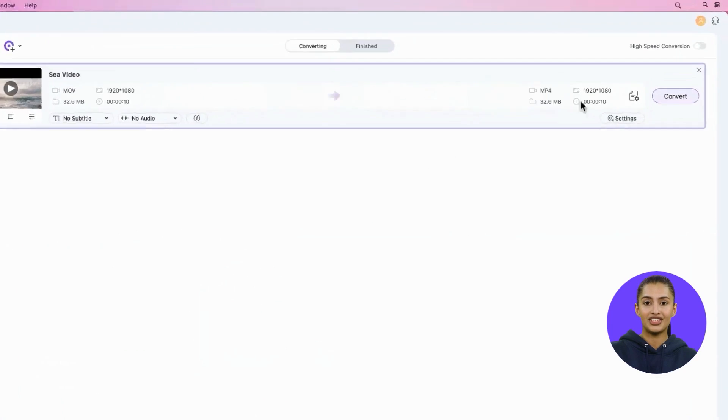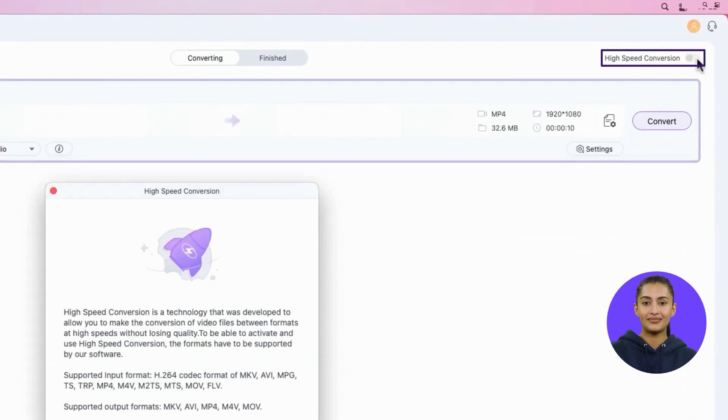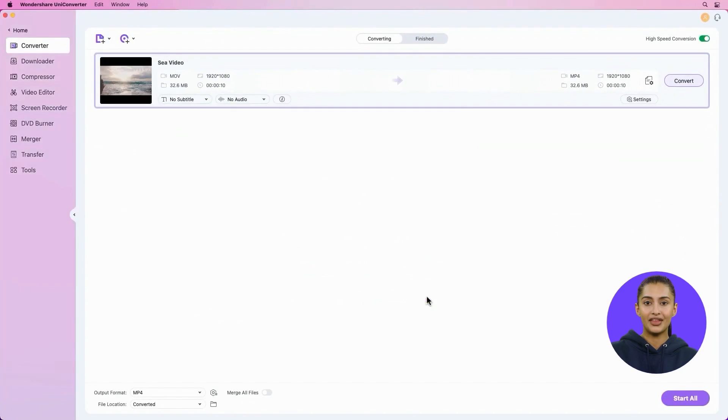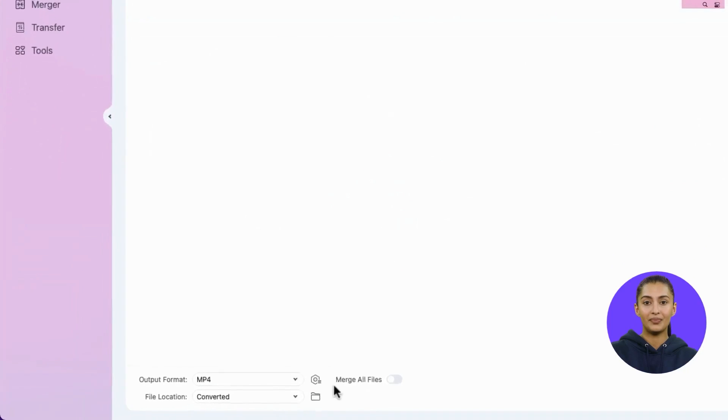Turn on High-Speed Conversion. Choose an Output Folder.